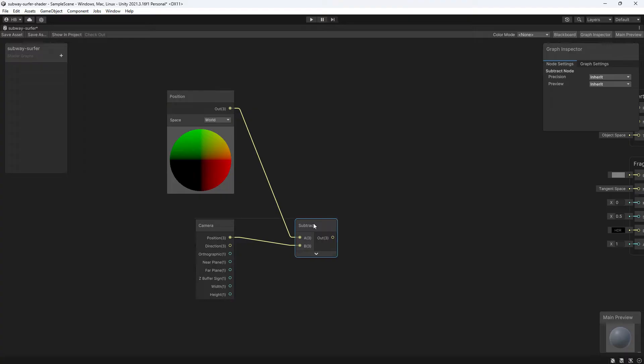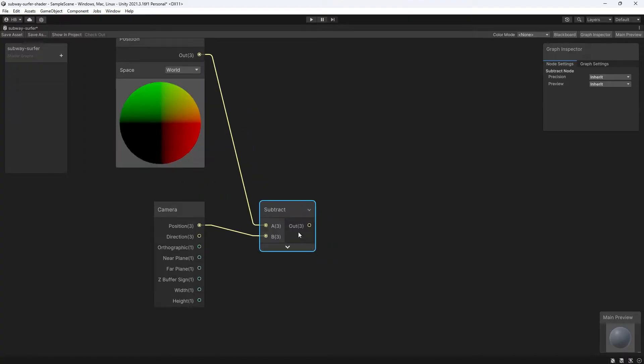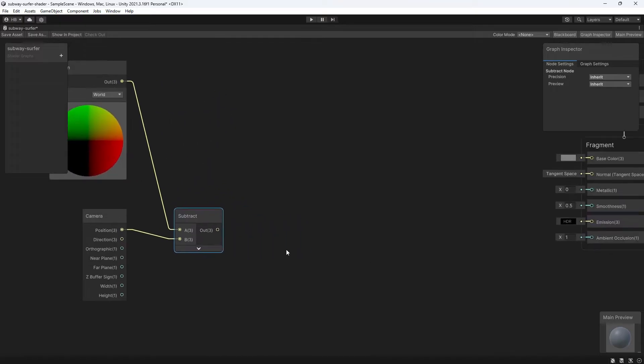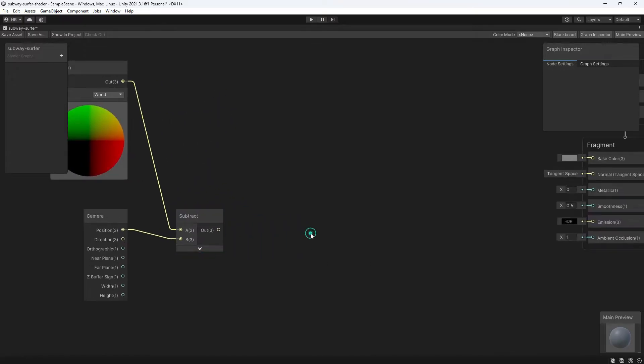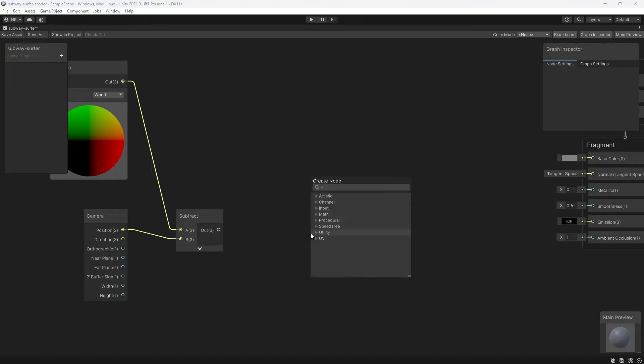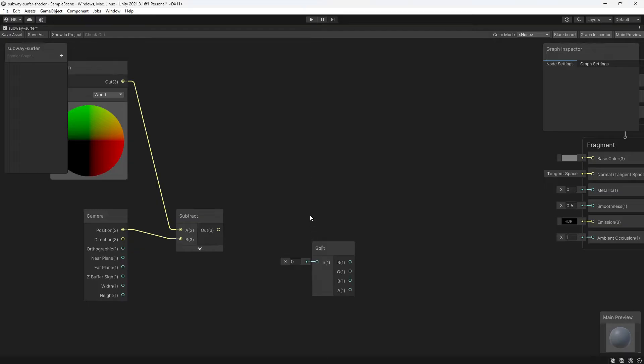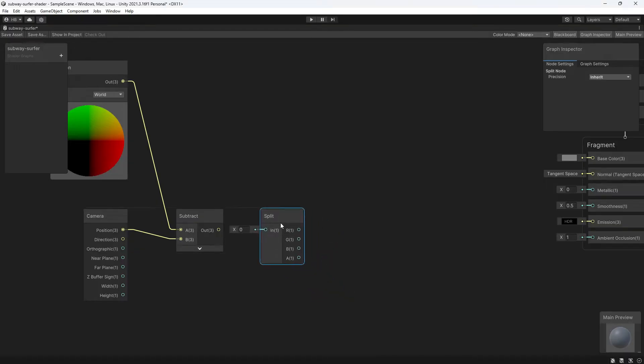But since we only want this effect to happen when the player is moving from the front or to the back, not when moving side to side, we need to extract only the Z value from this equation. We don't want the curvature amount to change if the player moves from the left or to the right. We only care if the player is changing their value along the Z axis.